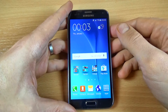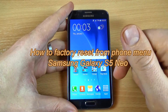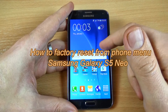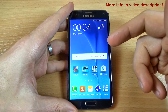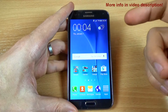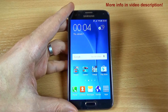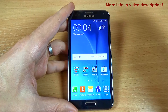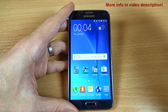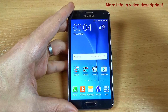Hi guys, in this tutorial I just want to show you how to factory reset your Samsung Galaxy S5 Neo from menu settings. You can use this method if you want to remove some files from your phone, or if you have problems like freezing, running slow, or if you have some virus on your phone.